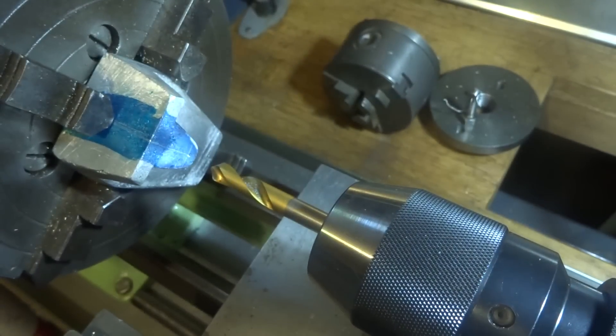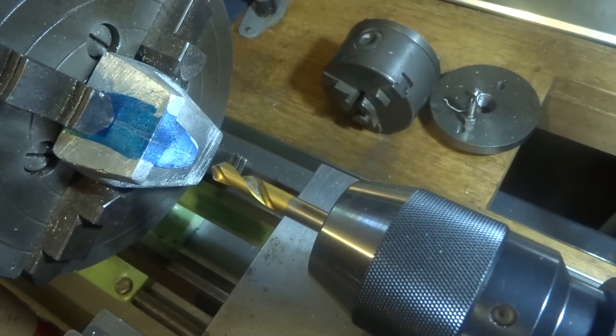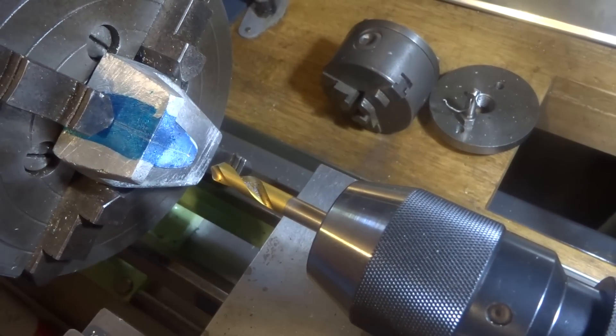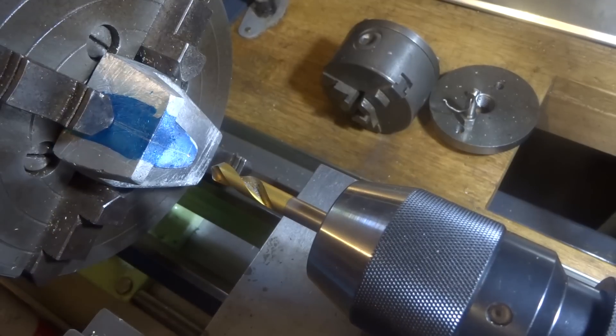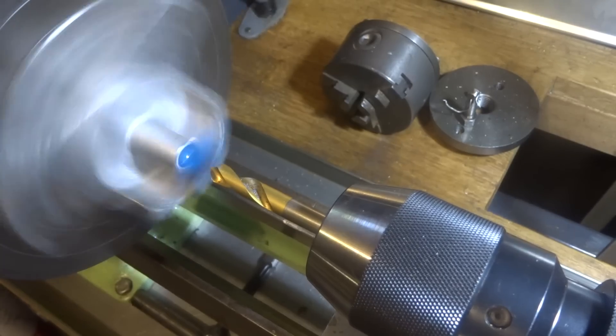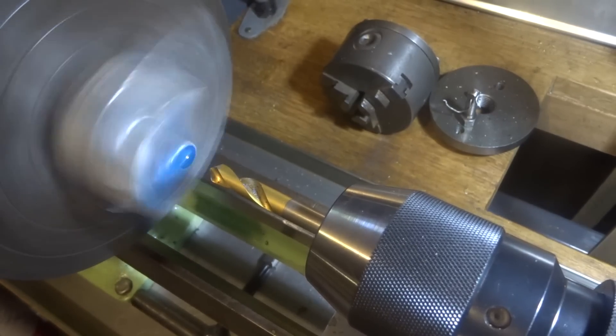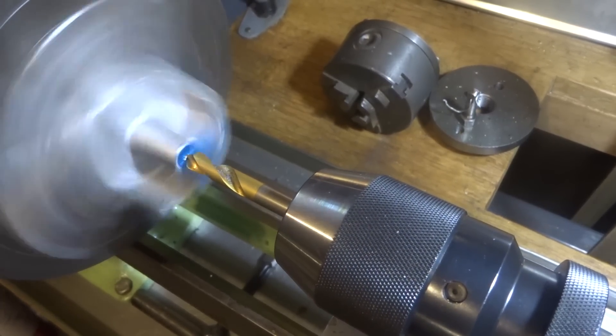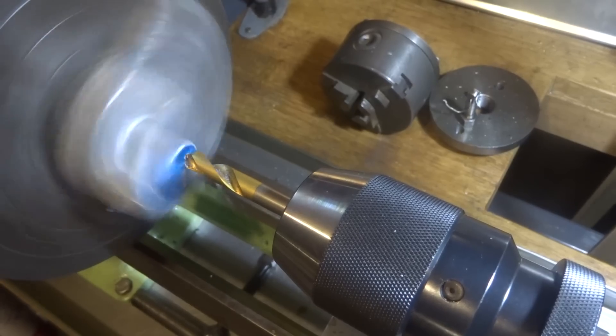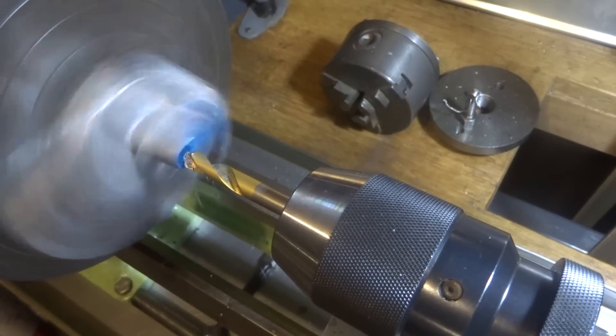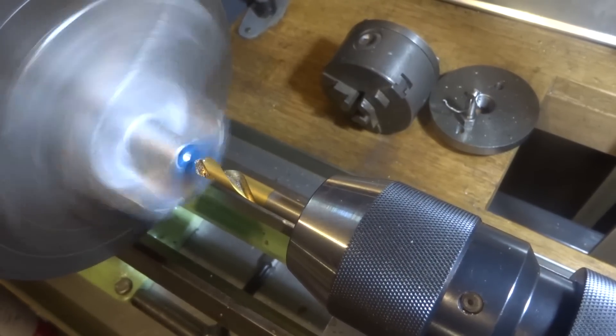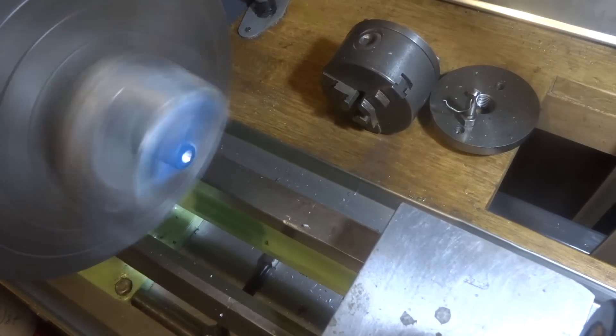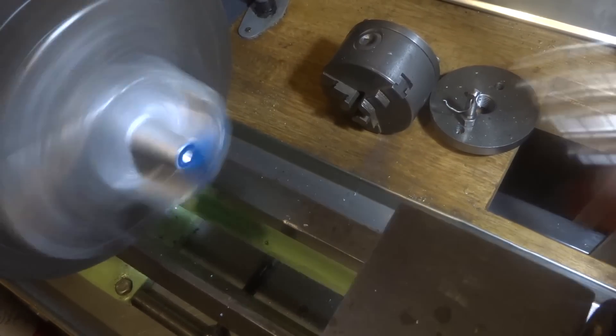So this is my 8mm spot drill. It's become a bit of a favorite here. You'll see a lot more of that being used.